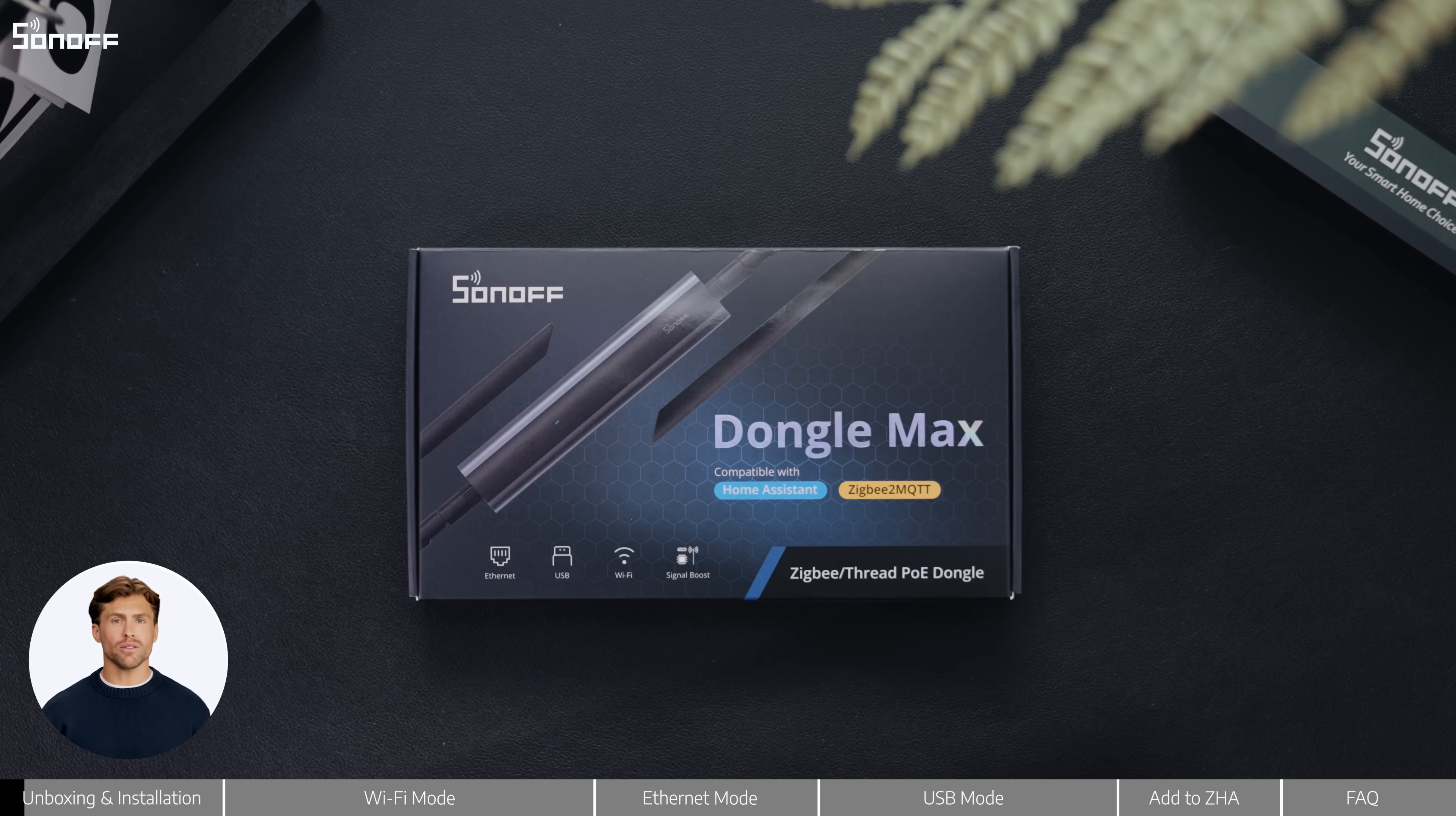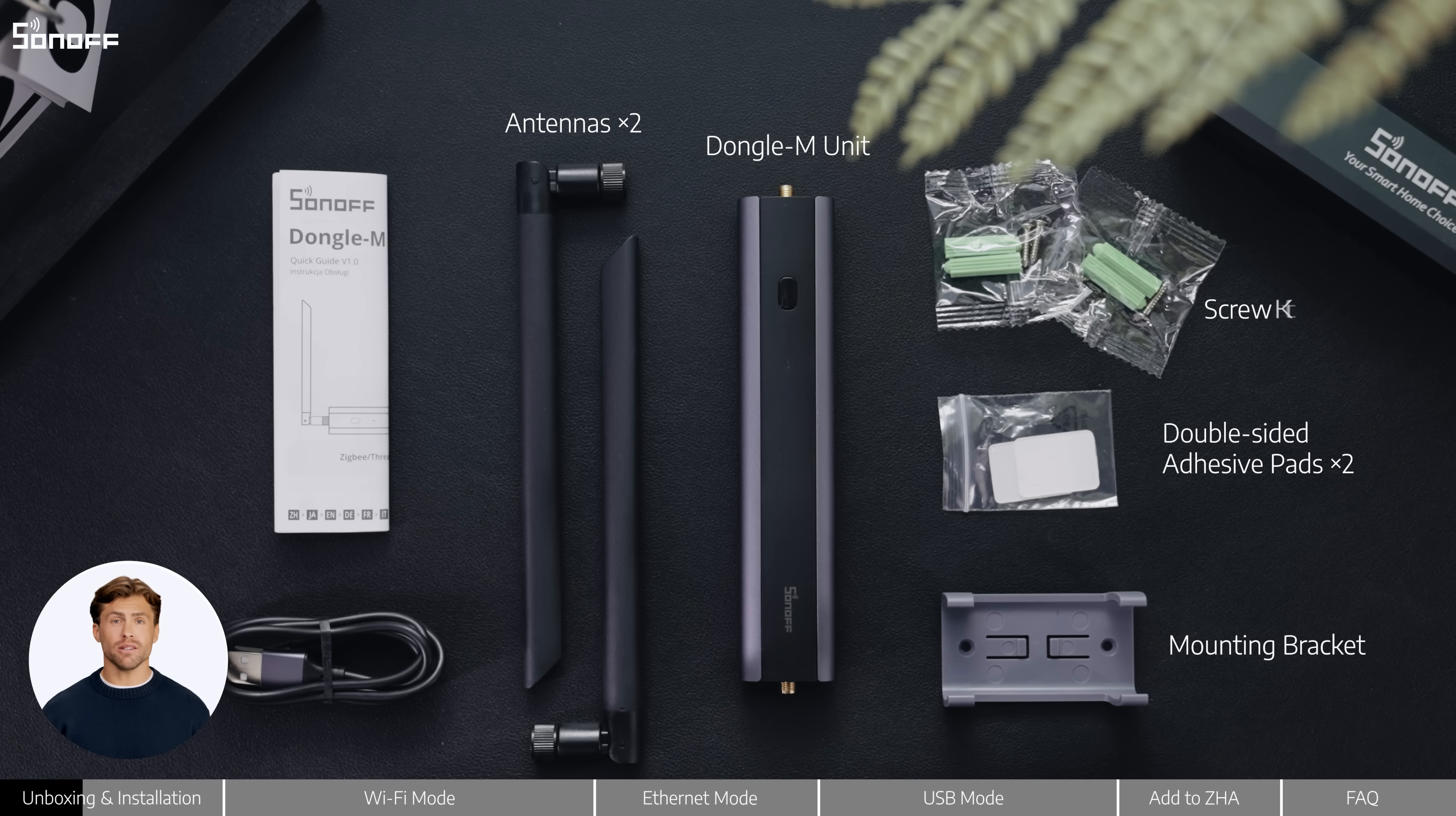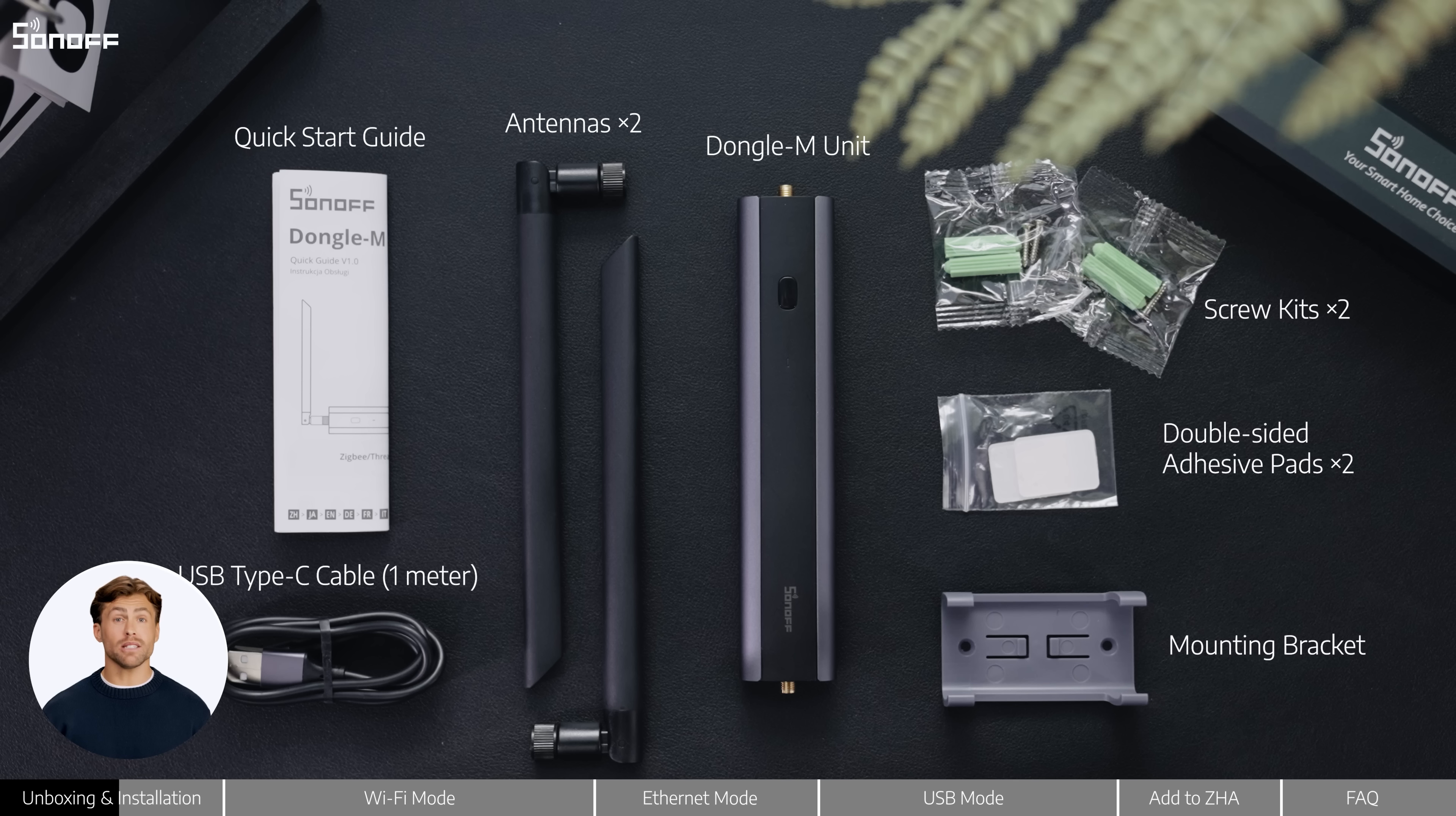When you open the box, here's what you'll find. A dongle M unit, two antennas, a mounting bracket, two adhesive pads, two screw kits, a 1m USB Type-C cable, and a quick start guide.